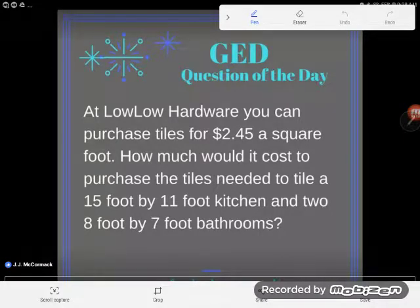It's GED question of the day time again. Another word problem — at Low Low Hardware you can purchase tiles for $2.45 a square foot. How much would it cost to purchase the tiles needed to tile a 15-foot by 11-foot kitchen and two 8-foot by 7-foot bathrooms?